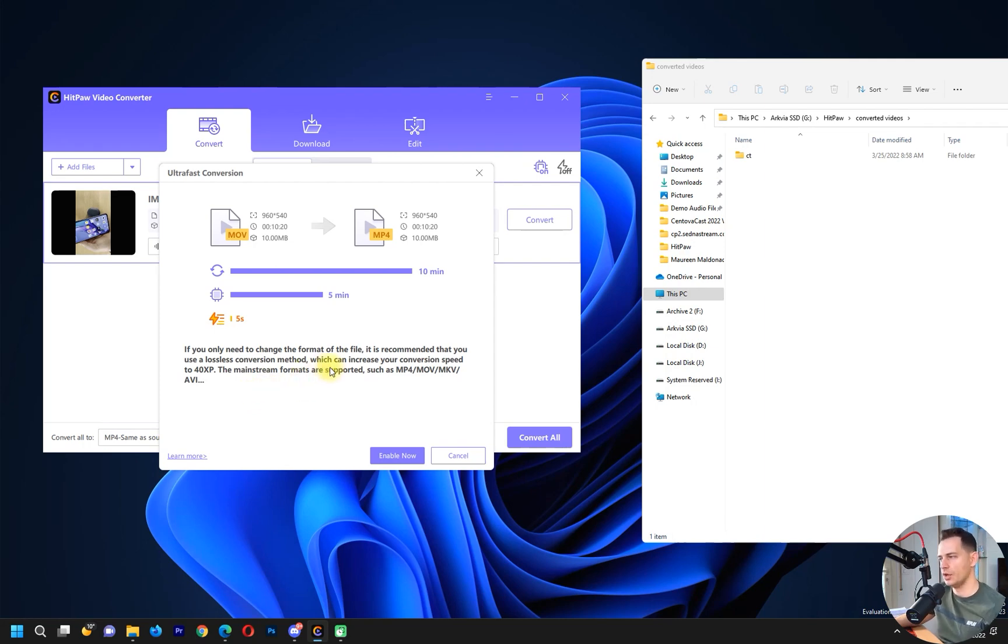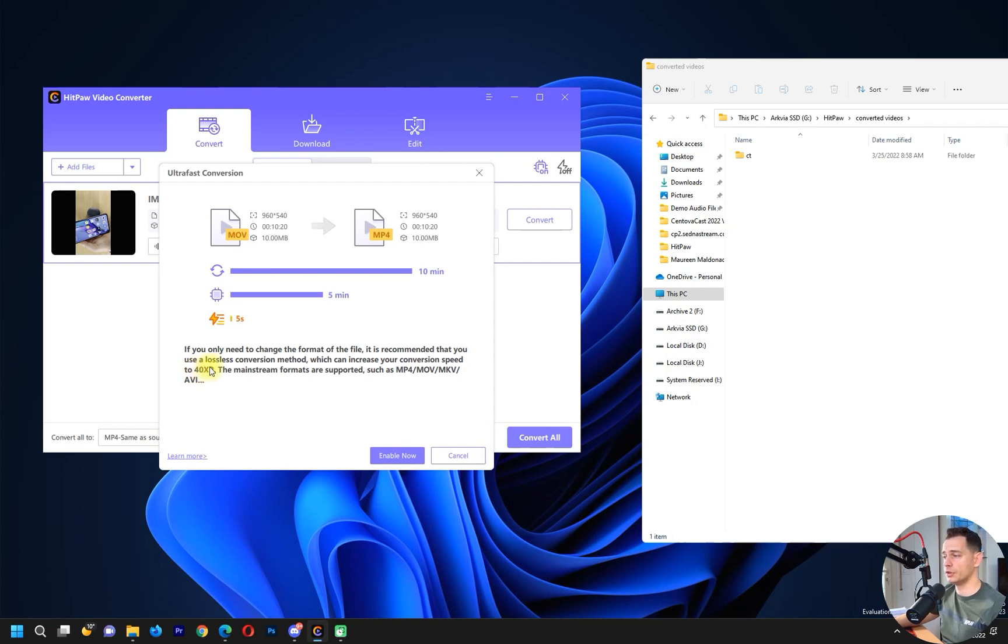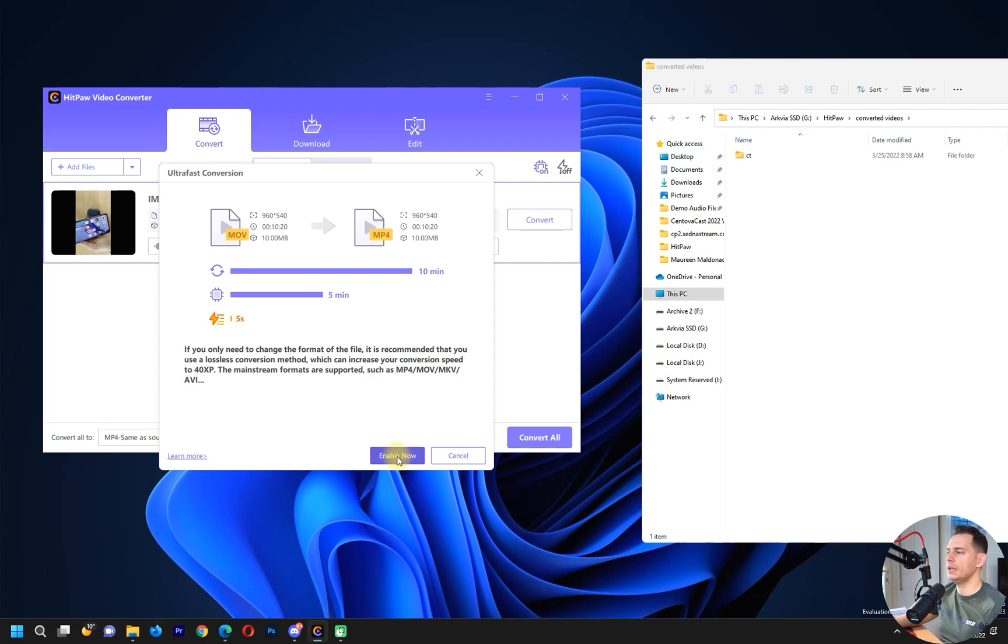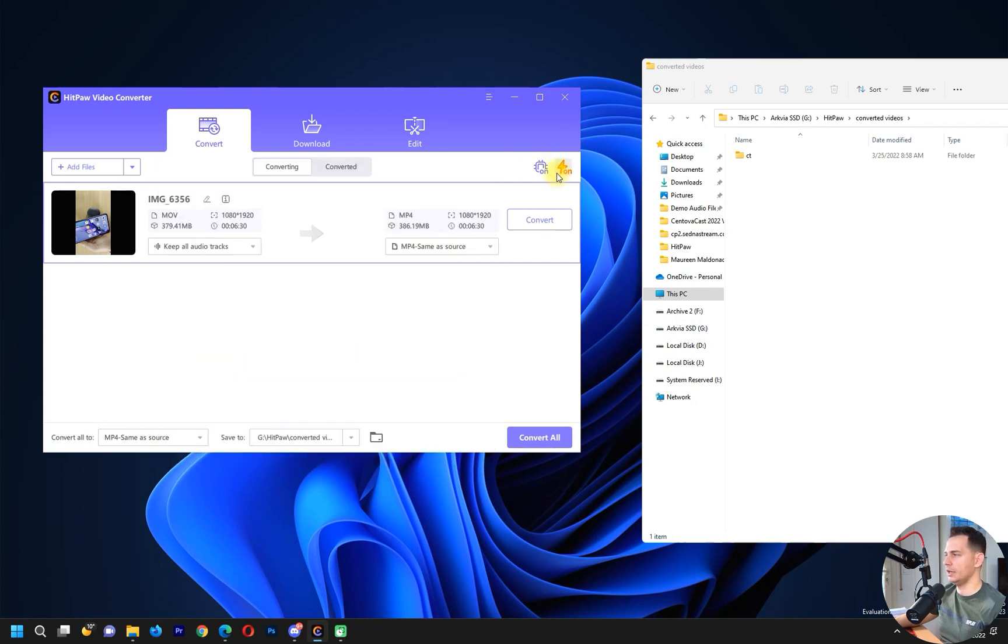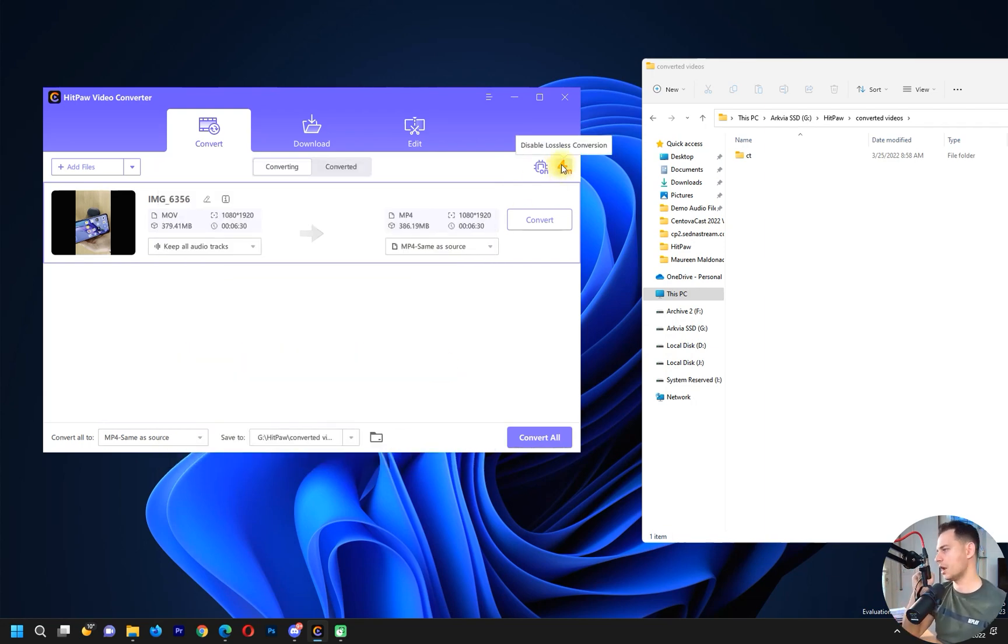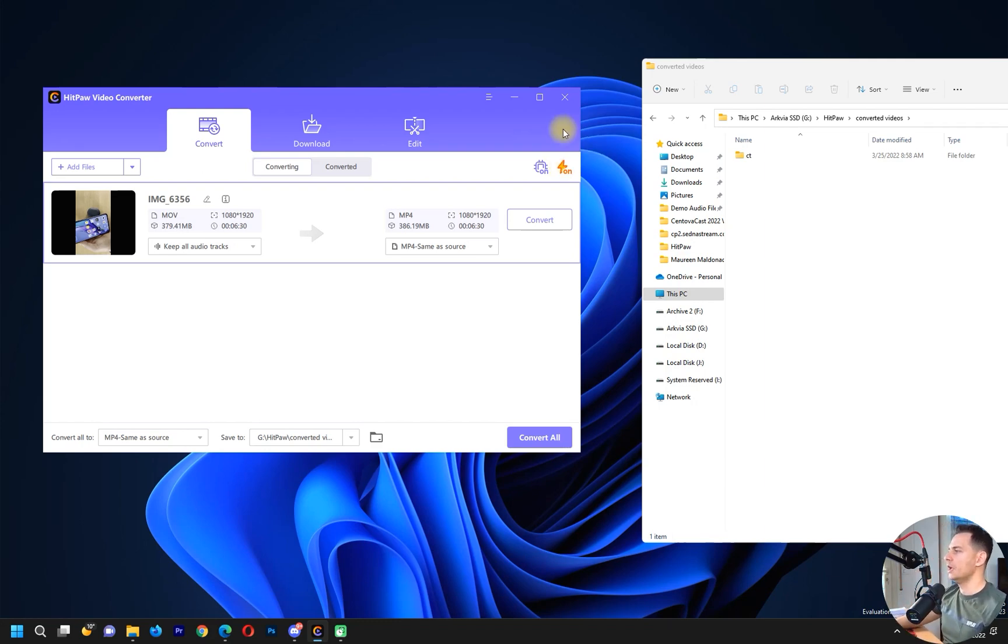If you only need to change the format of the file, it's recommended that you use a lossless conversion method which can increase your conversion speed up to 40 times faster. I will enable it now. I need to see with this option and without this option how fast it will be.